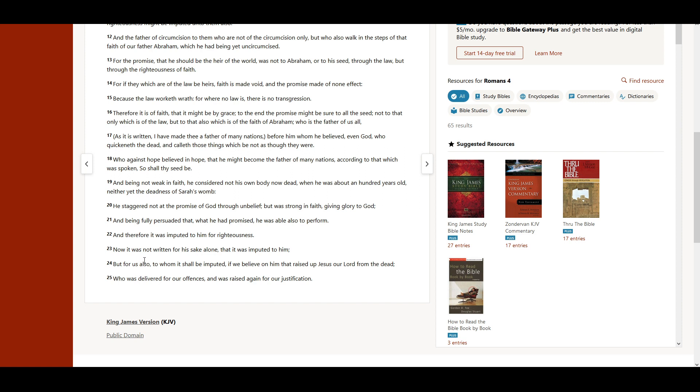Now it was not written for his sake alone that it was imputed to him, but for us also, to whom it shall be imputed, if we believe on him that raised up Jesus our Lord from the dead, who was delivered for our offenses, and was raised again for our justification.